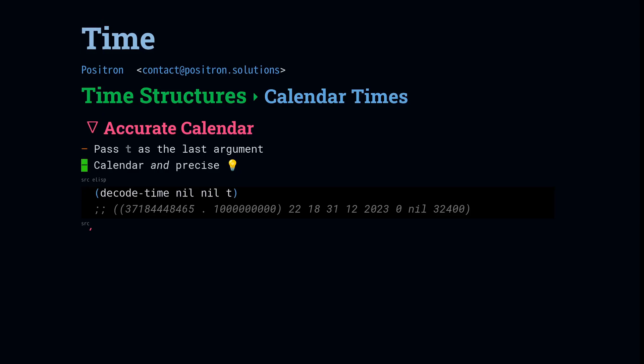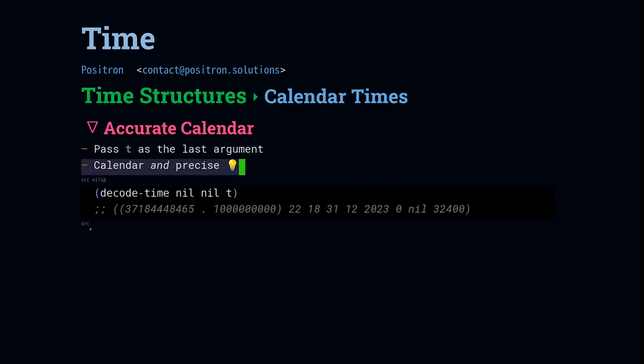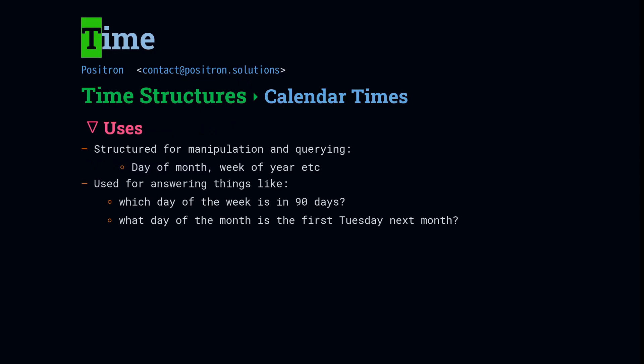Really quick while we're focused on the data structures, I want to mention that you can pass t as the last argument to decode time. And what it'll do is insert a ticks-hertz value into the first element, where the seconds are. So this gives you a time that is, it's a calendar time, but it also has precision.